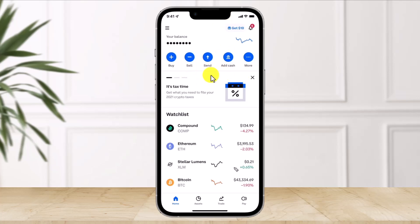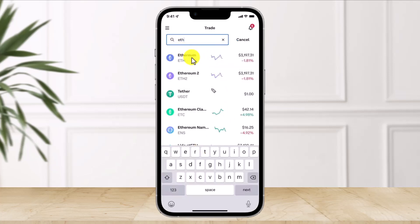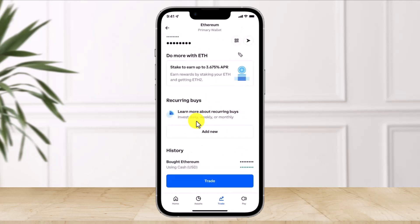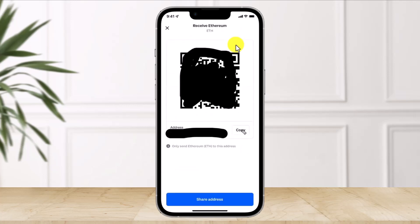First of all, open the Coinbase app and click on where it says Receive. Tap on the More option and select which crypto coin you want to receive — in my case, Ethereum. Select Ethereum, click on that Ethereum wallet, and here you'll see the QR code icon from the top right-hand side. Click on that icon and you'll find your wallet address.